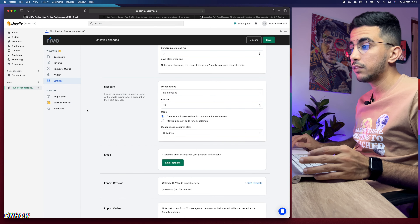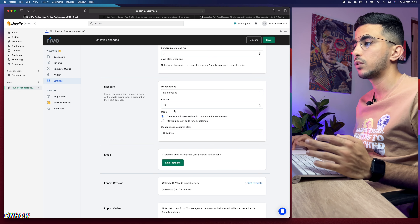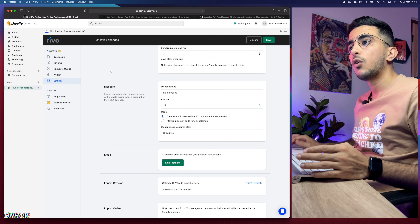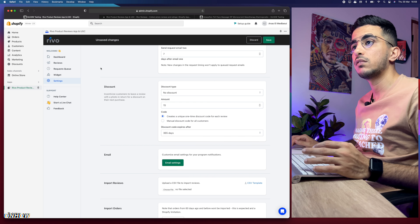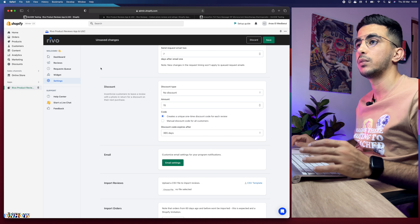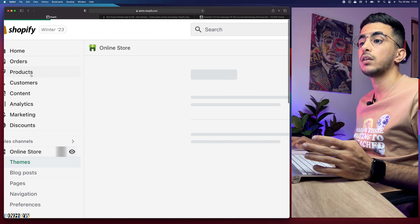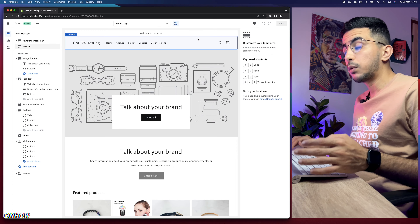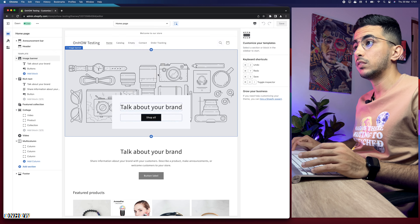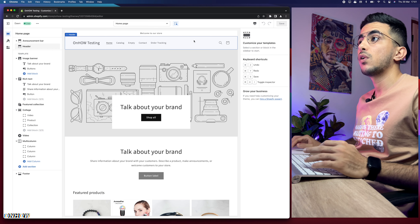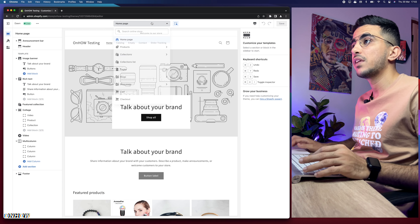Scroll down in Settings to find the Discount section. Here you'll see the discount type set to 15%. You can change it to a fixed amount in your store's currency, or select 'No Discount' to stop offering any discount to customers who submit reviews. Make sure to click Save after making changes.